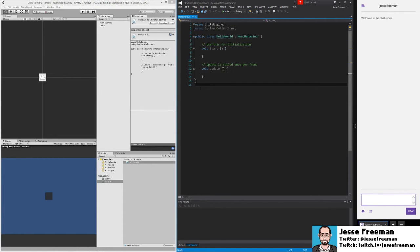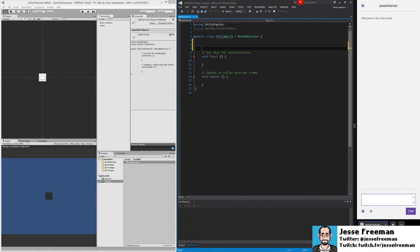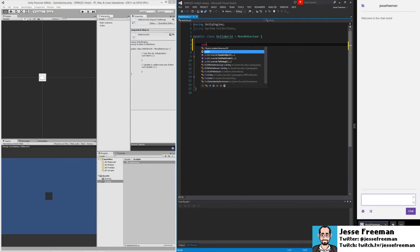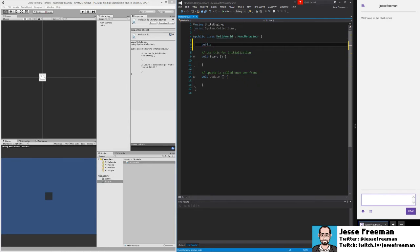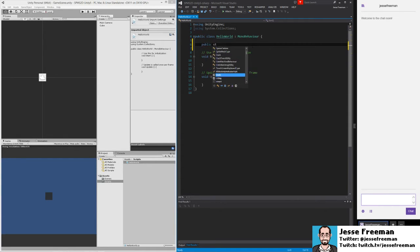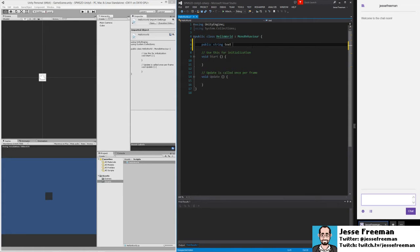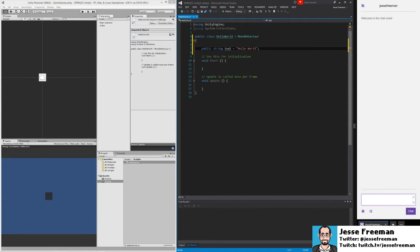And the way that this works is, we'll start off like this. Just ignore the public for right now. String text equals Hello World. And let's talk about this entire thing real quick.